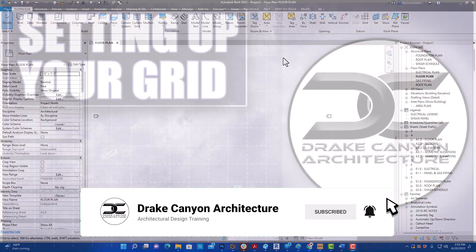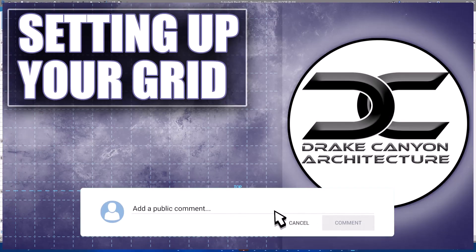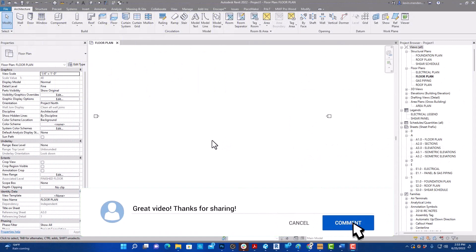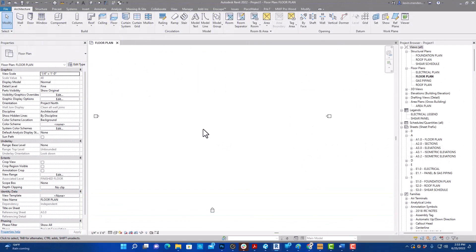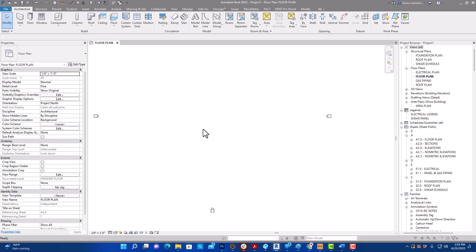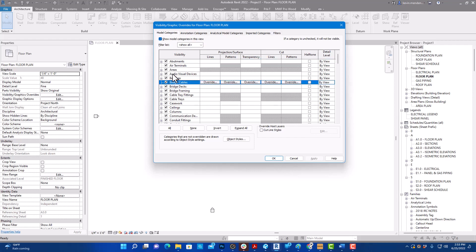I'd like to remind you to like and subscribe, and let's jump into Revit and start working on our work plane grids. The very first thing I'm going to do is hit VV — as in Victor Victor — on my keyboard to bring up visibility graphics.